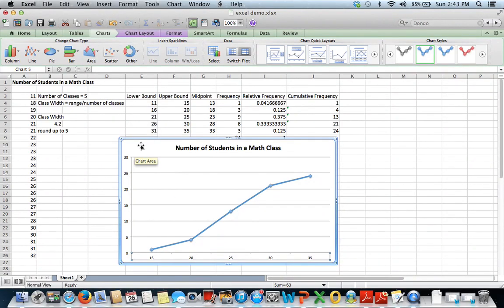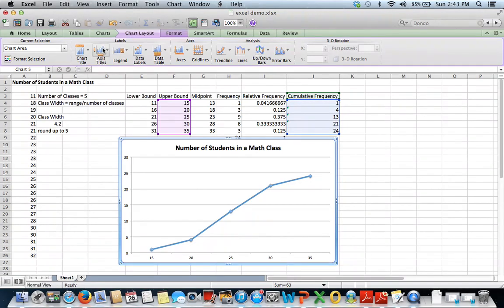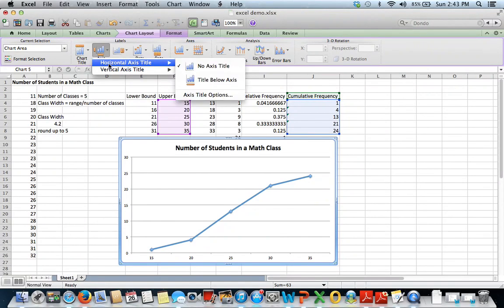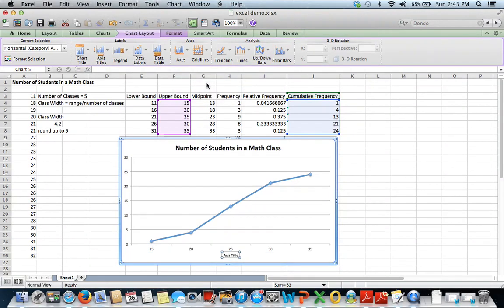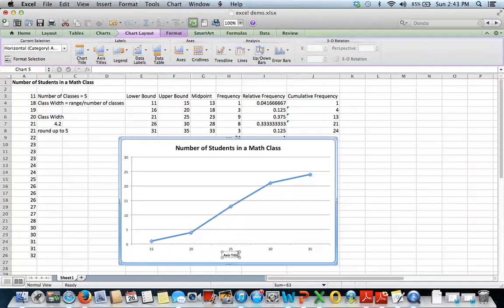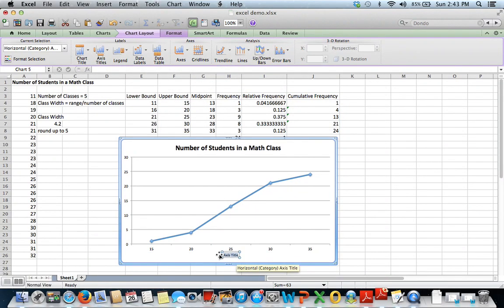And we still need to label our axes here. So if you'll go to chart layout and go to axis titles on your horizontal axis. These are our upper bounds this time rather than our midpoints.